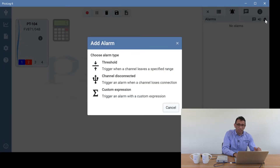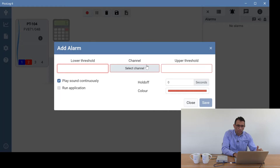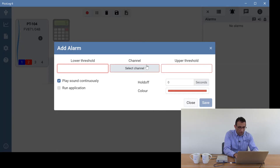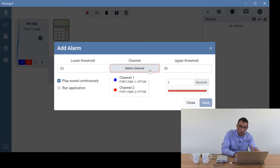You can now see three types of alarms: threshold, channel disconnected, and custom expression. Starting with threshold — this basically gives you a lower and upper limit that you can set. In our example we'll have 20 degrees as our lower limit and 30 degrees as our upper limit, and we'll choose channel 1.